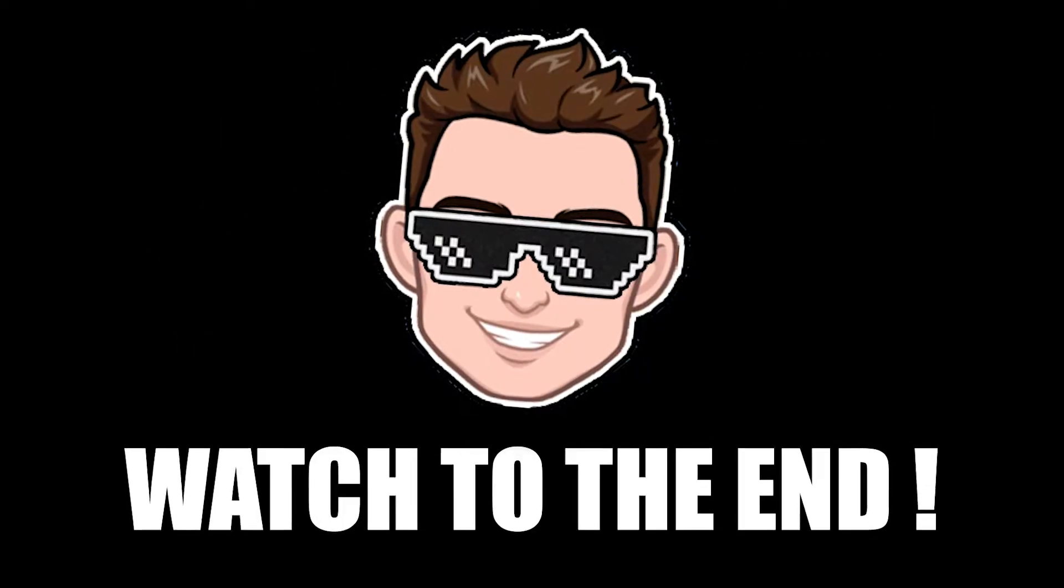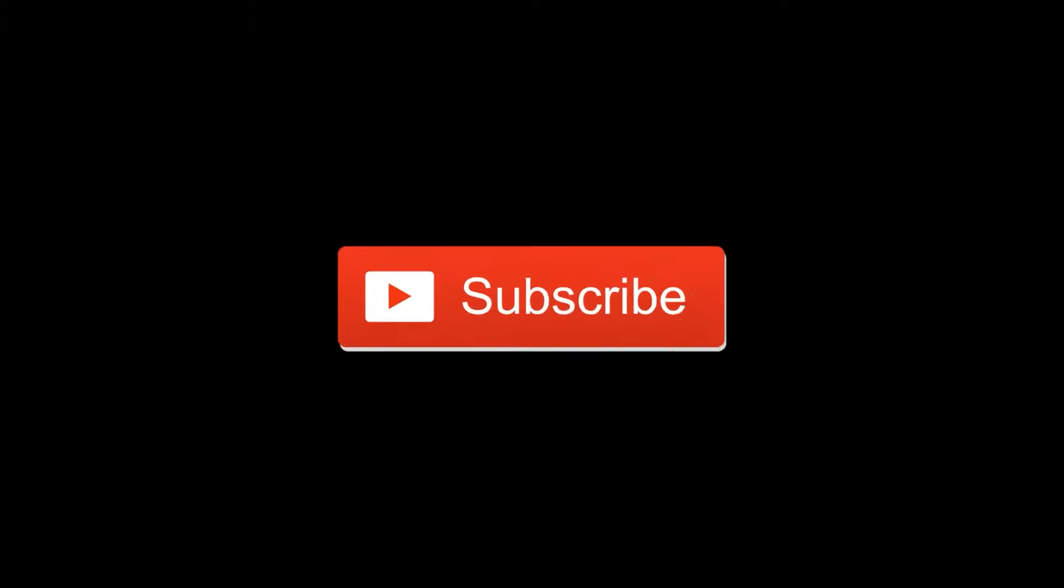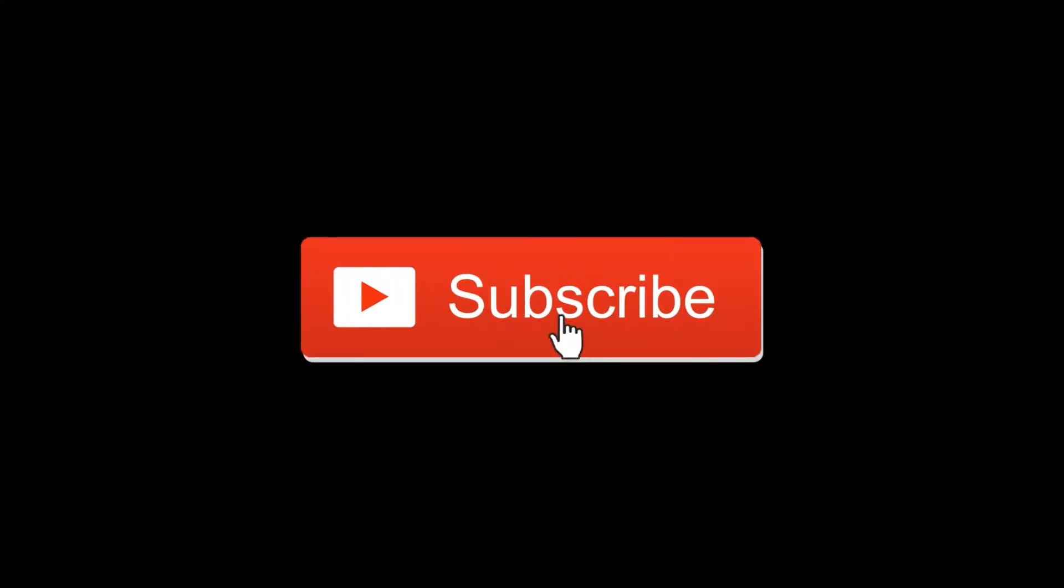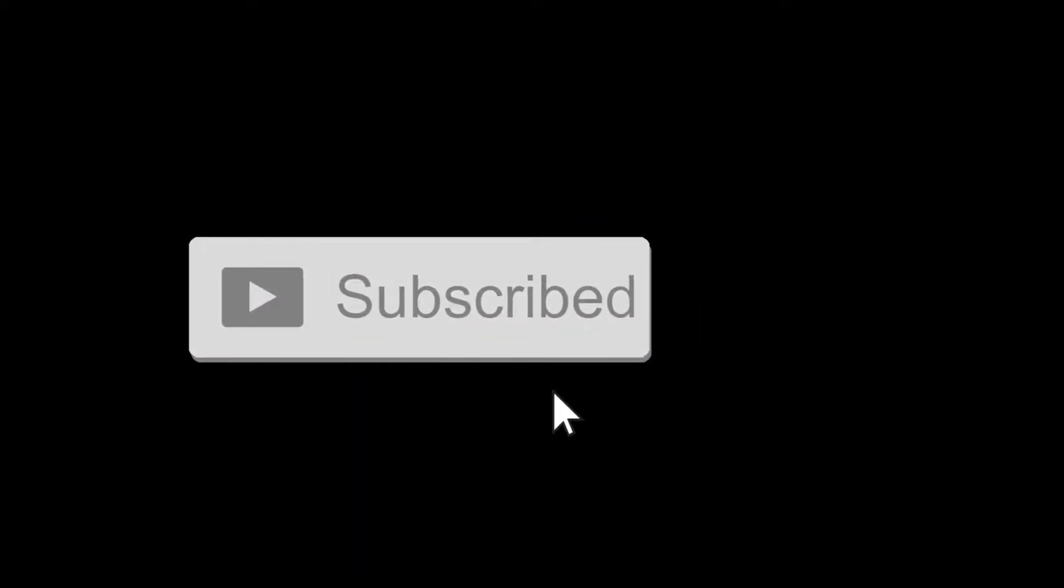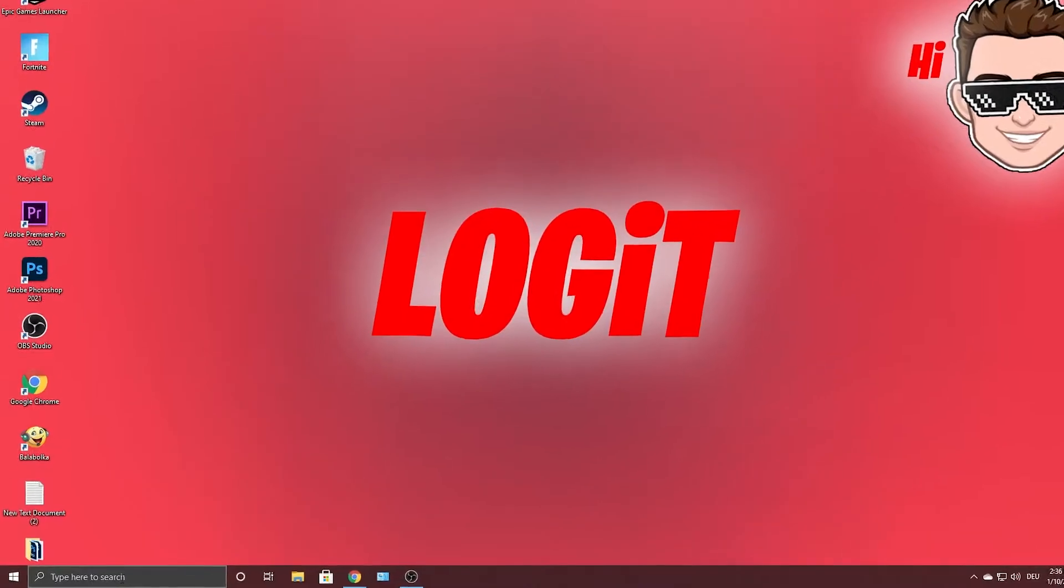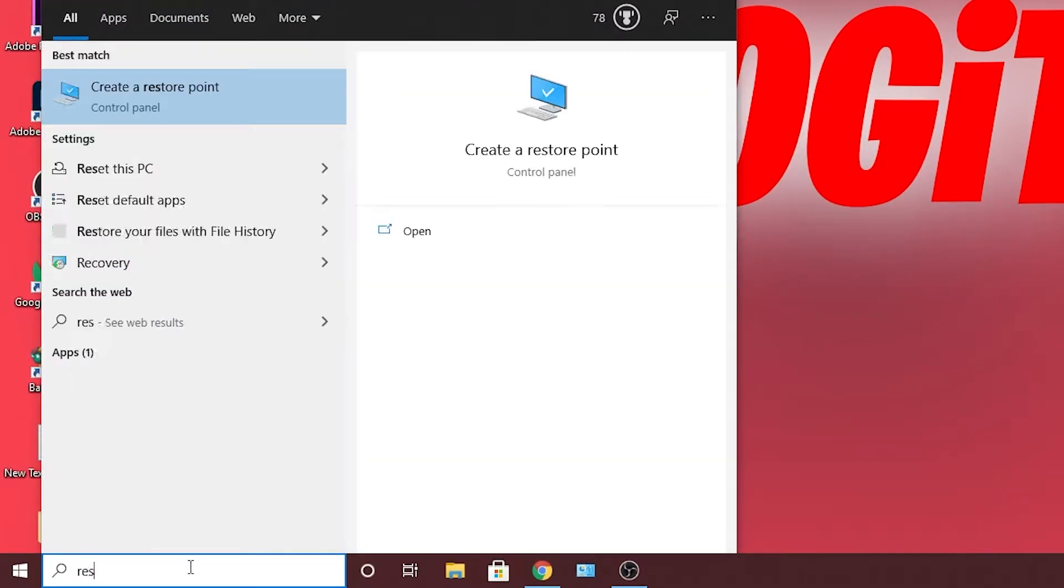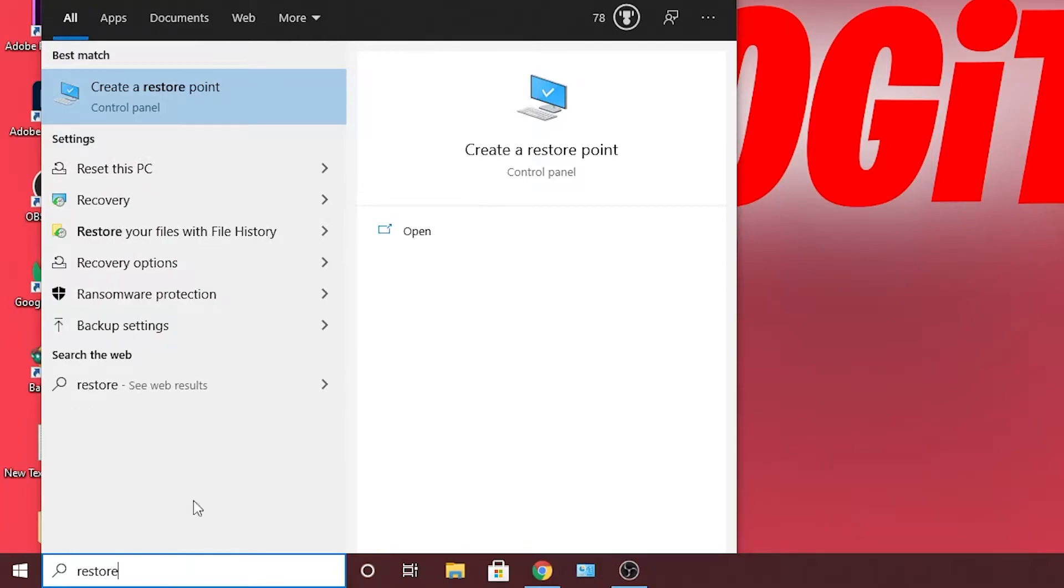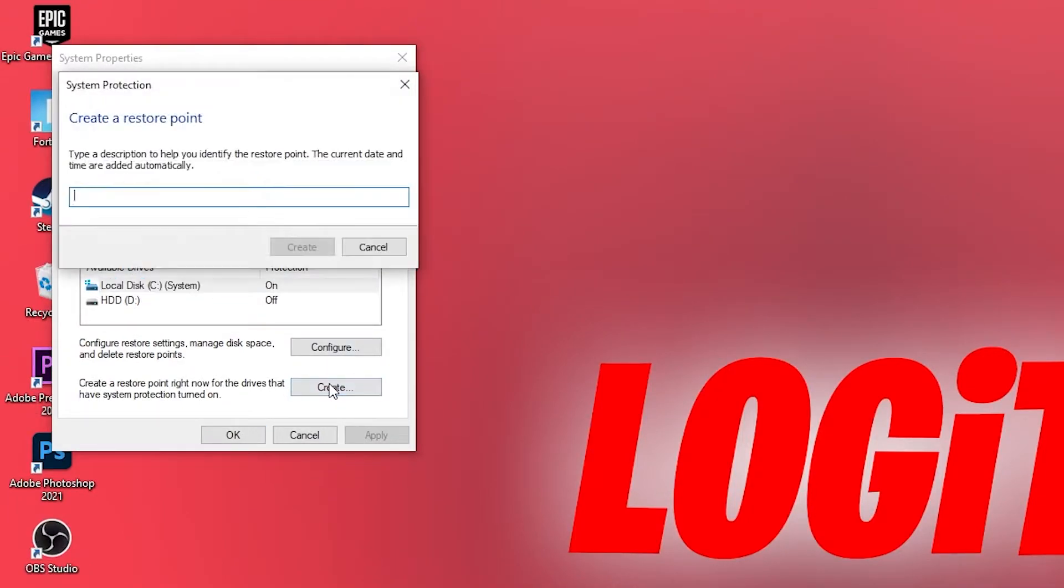Do you want the best FPS when you play games? Then watch the video to the end. But before, first you need to go here, type restore, press on create a restore point, select your local disk, press create.